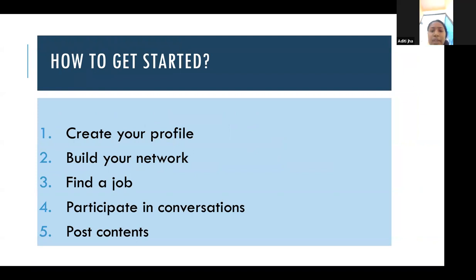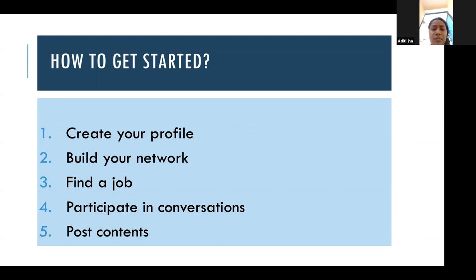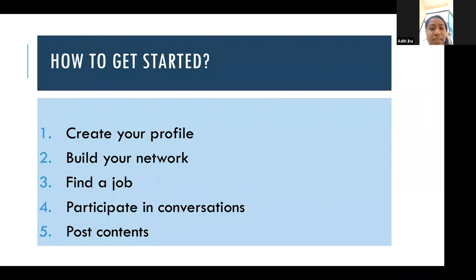How to get started on LinkedIn? First, you have to create your profile. Profile building is the most important thing — whenever any recruiter comes to see you, they will look at your profile to get an idea about you. So profile building is the most important and relevant thing to do.